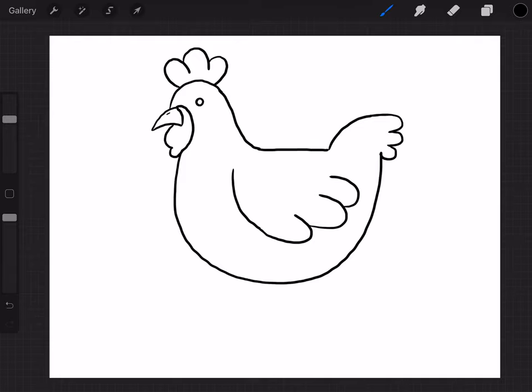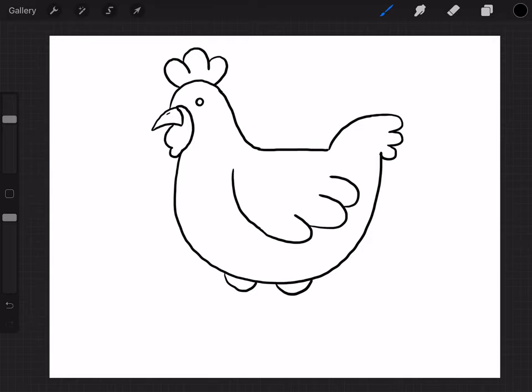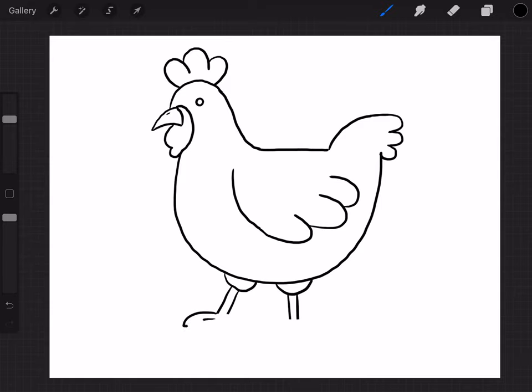And then for the leg, just like the chick, we're gonna do an upside down U here and a U here. And then we're gonna go out like this and down like this. I think this is a little bit too long. And then I'm gonna go out and curve, out and curve, and out and curve. And it has like a little V shape in the back.